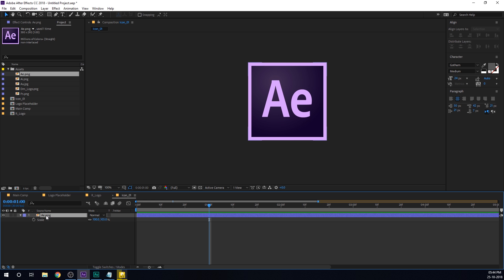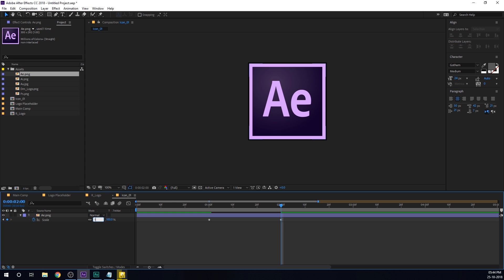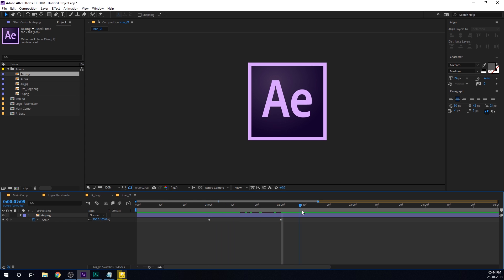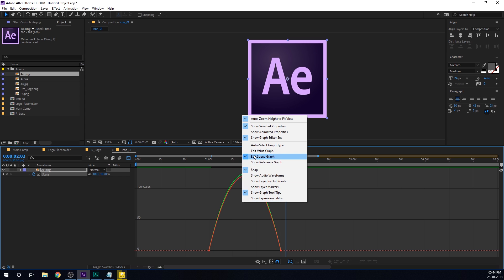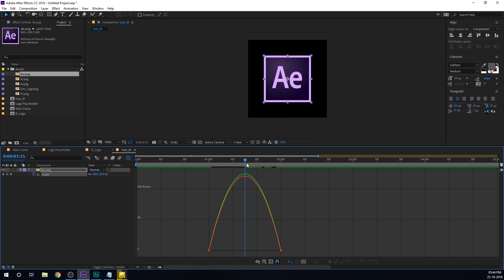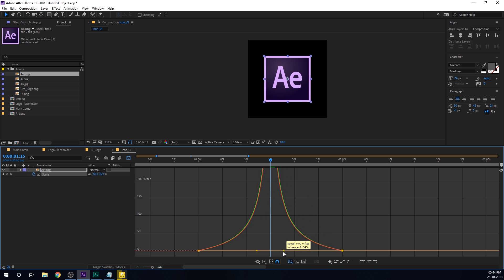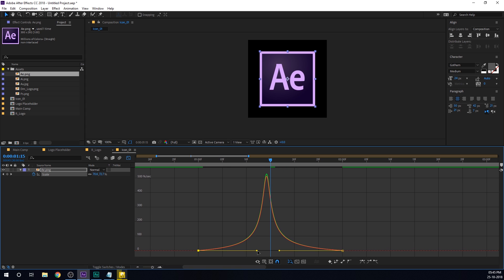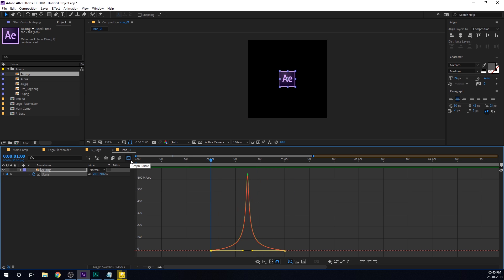I'll go to around one second. Let's select the icon, hit S to bring down the scale properties, make sure it's linked up, and set this to around 20%. Create a keyframe on the scale, go to 2 seconds and set this to 100. Now we have a simple animation. Let's select the keyframes, hit F9 to ease the keyframes. Go into the graph editor — make sure to right click and select edit speed graph. Bring the time indicator into the center and create a peak by dragging the handle holding Shift. This gives us a really nice snappy motion.